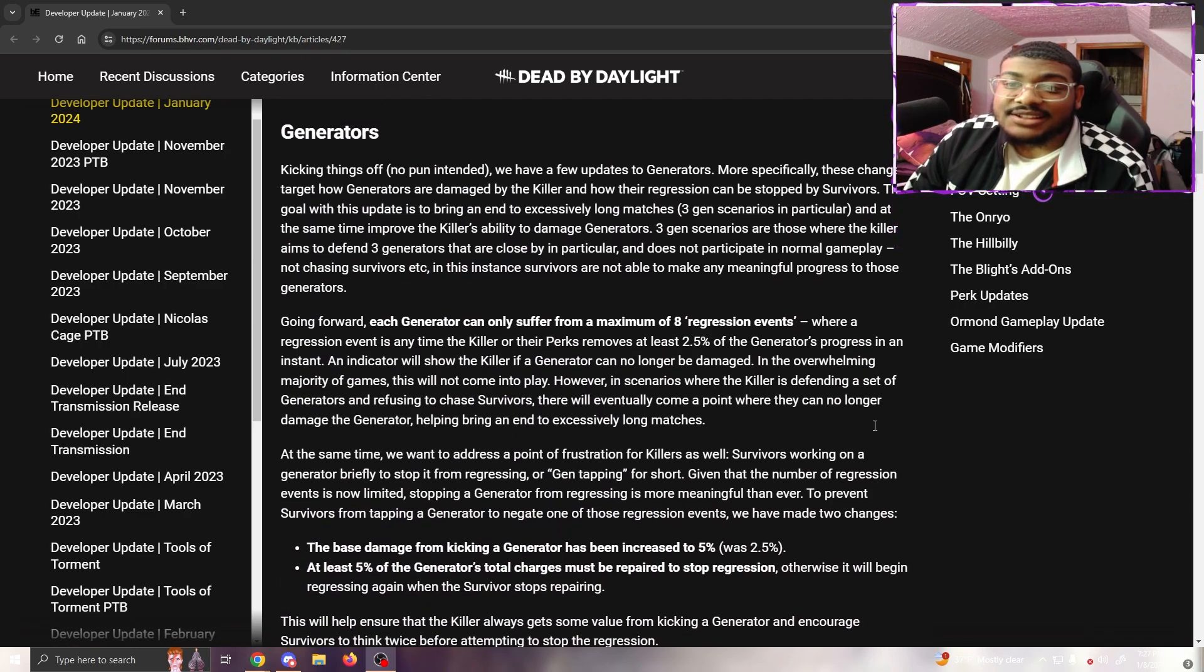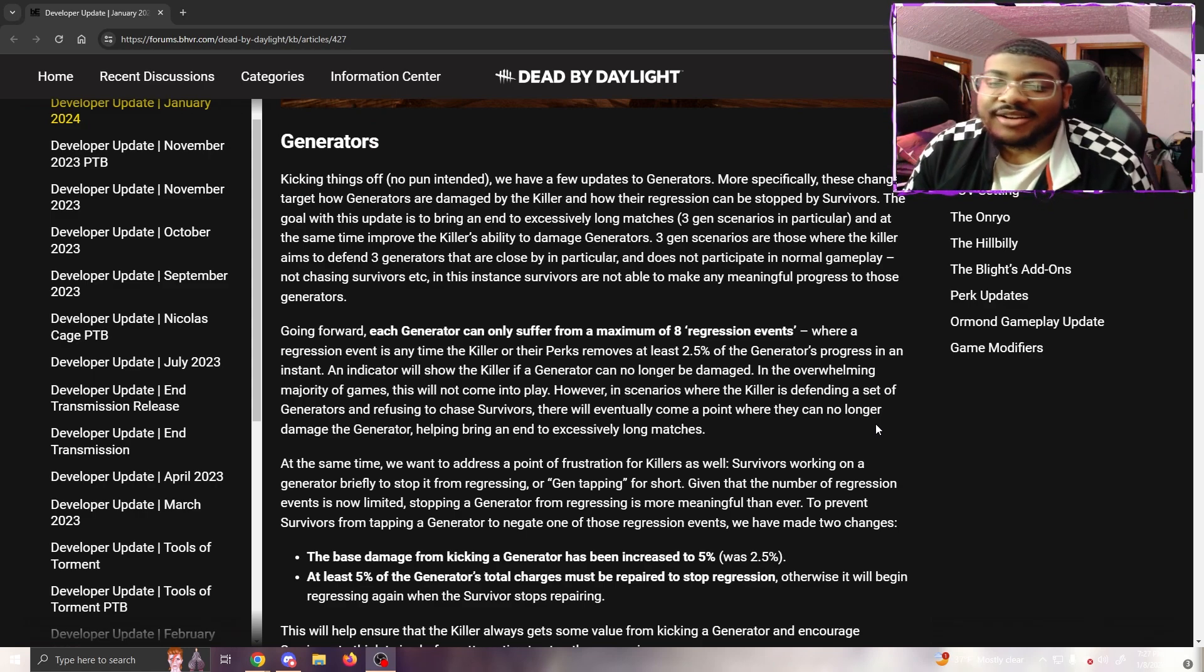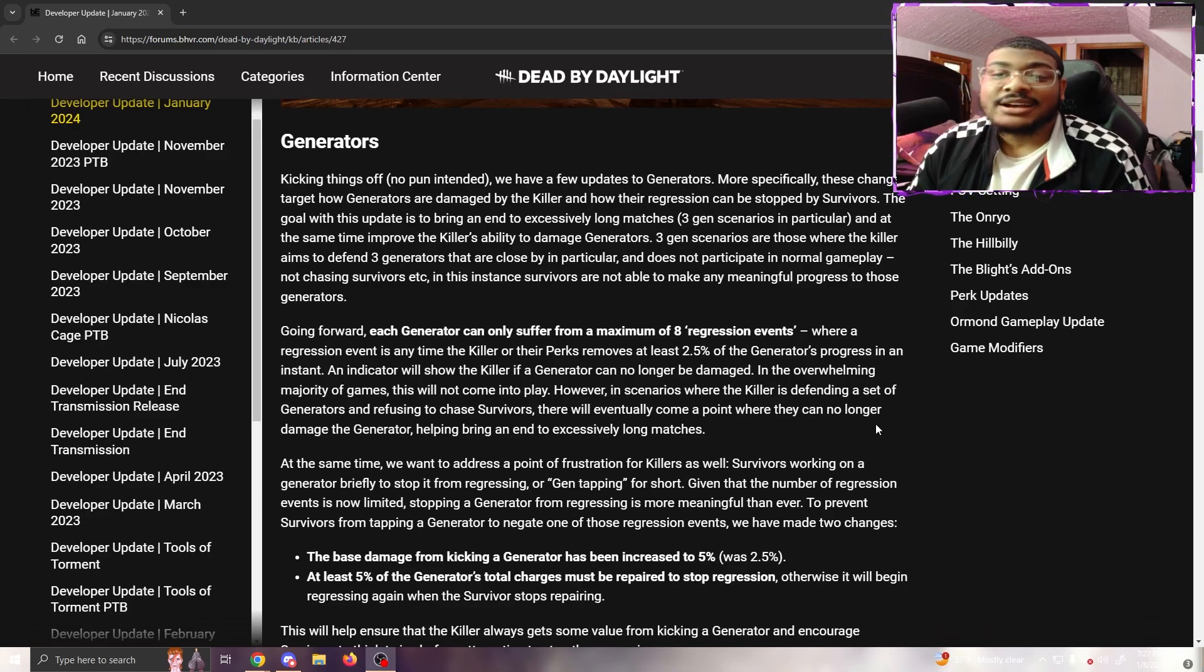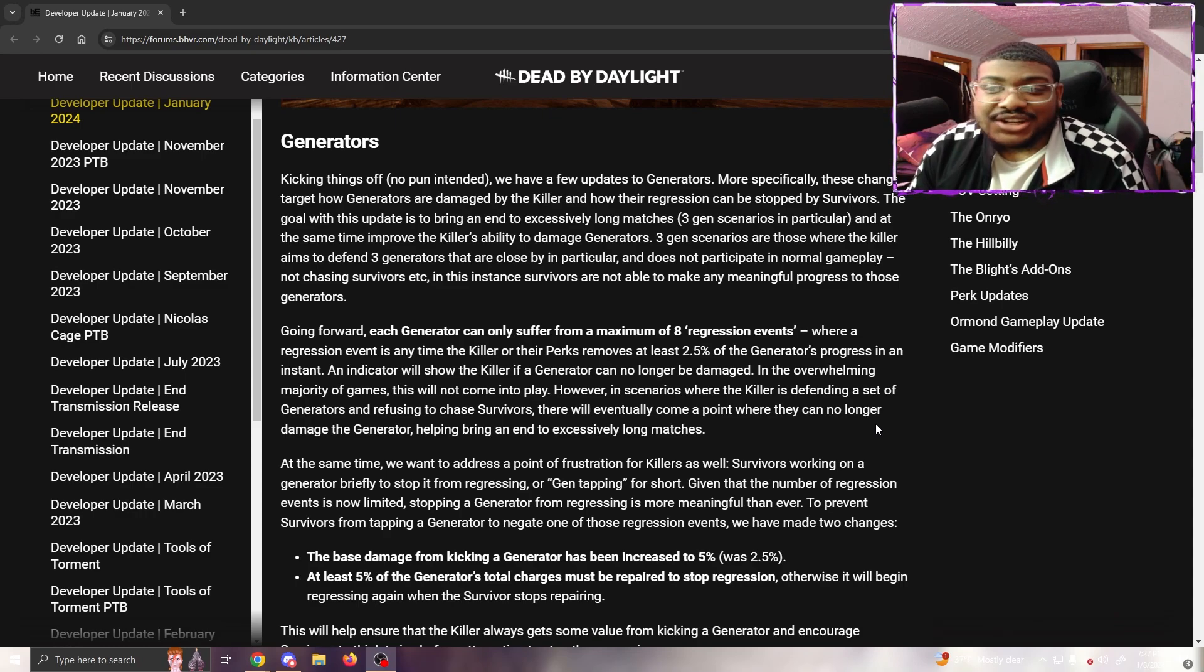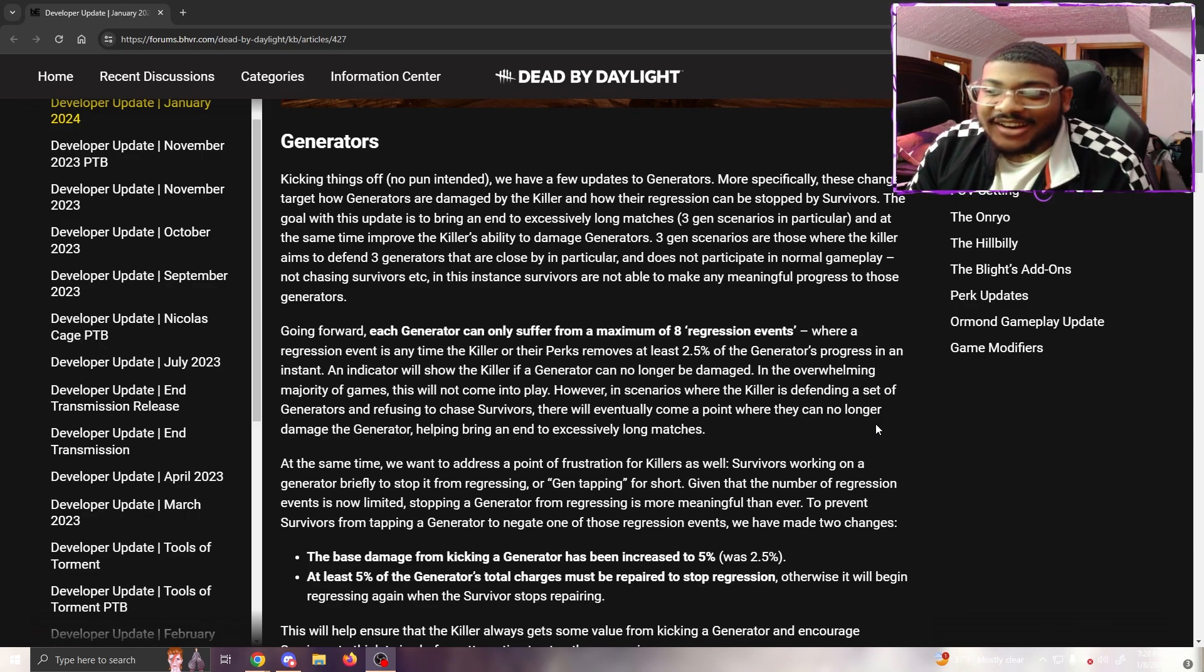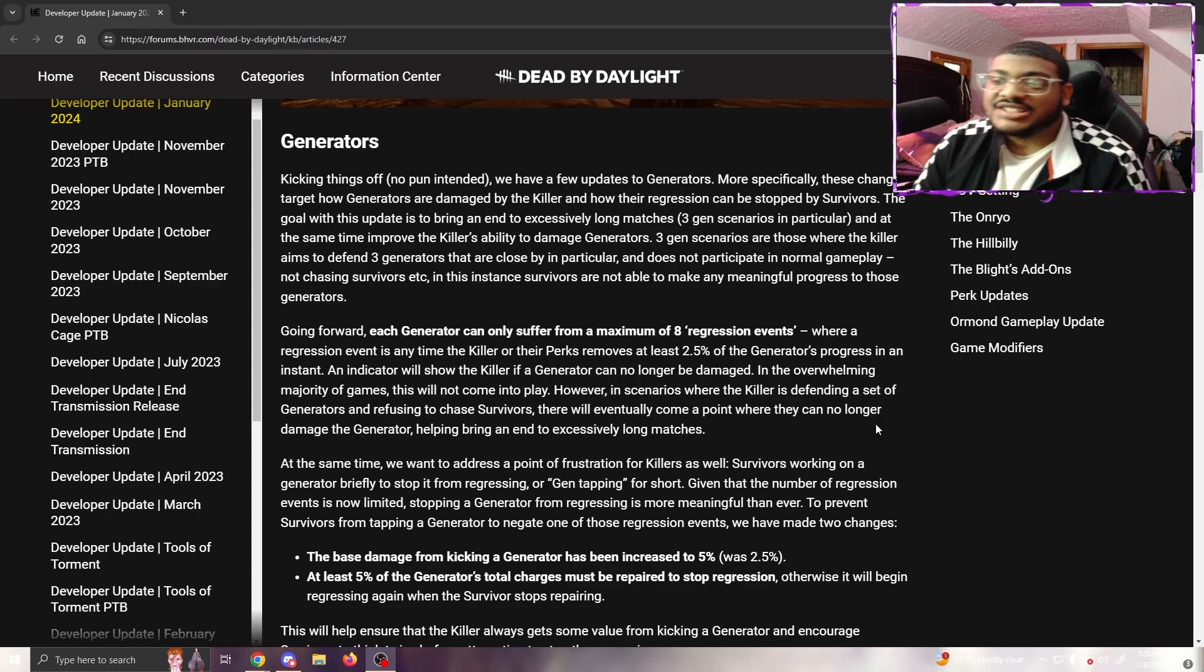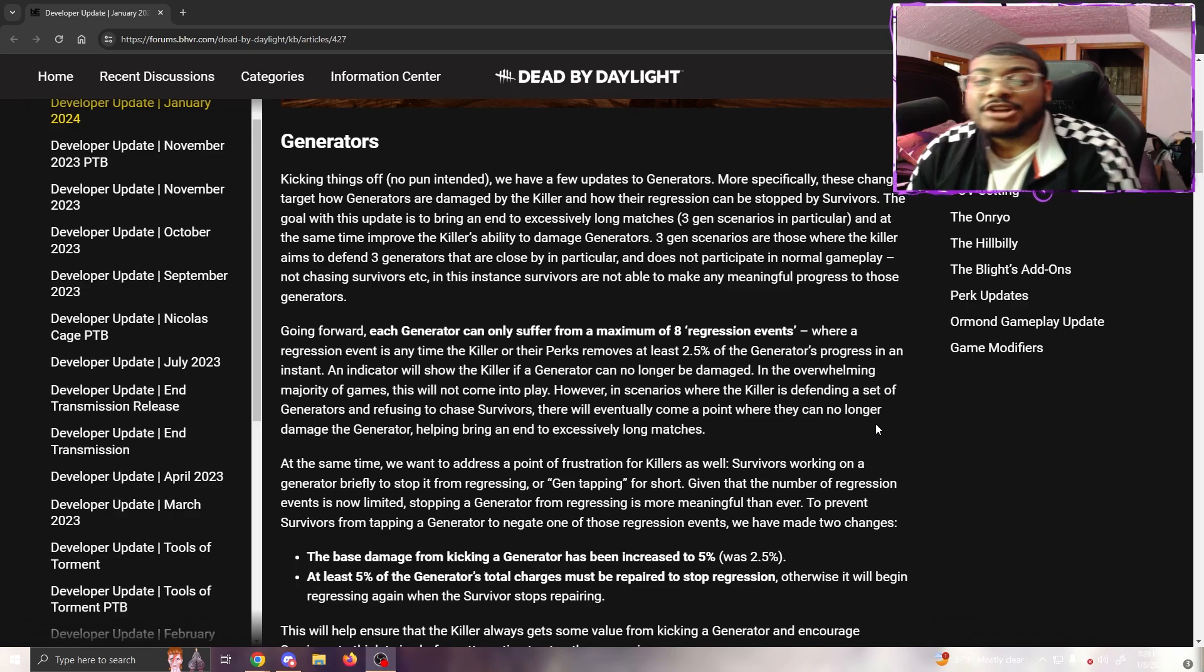We've been busy, so buckle up, it's a long one. Generators - kicking things off, no pun intended. We have a few updates to generators. More specifically, these changes target how generators are damaged by killers and how their regression can be stopped by survivors.